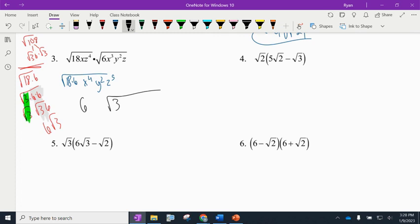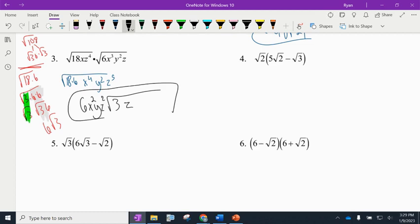Now for the variables: when taking square roots, divide the exponents by 2. For x⁴: 4÷2 = 2, so x² on the outside. For y²: 2÷2 = 1, so y on the outside. For z⁵: 5÷2 = 2.5, so z² comes out and one z stays inside. The final answer is 6x²yz² times the square root of 3z.